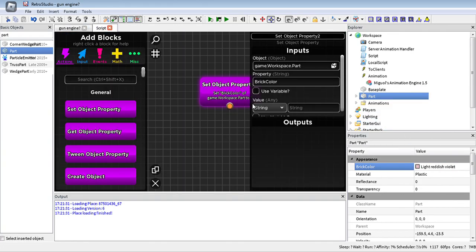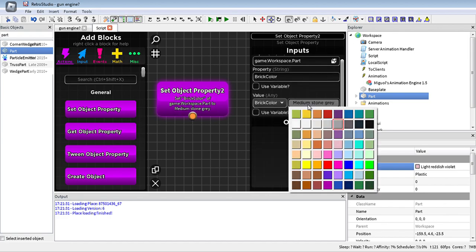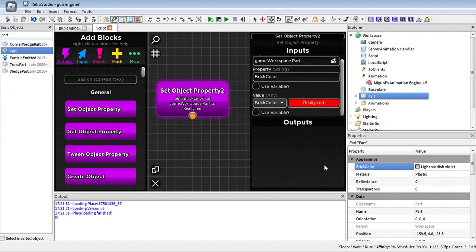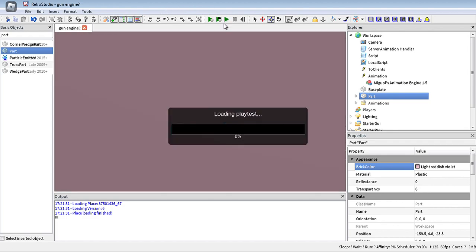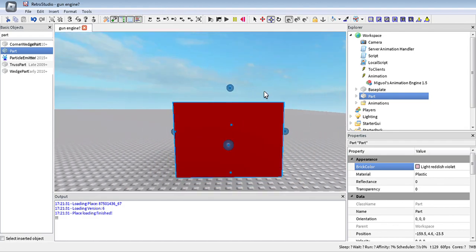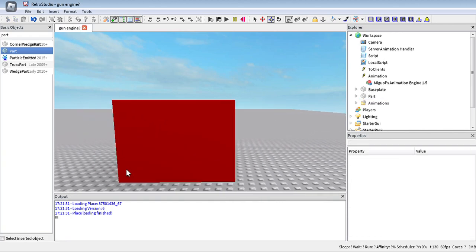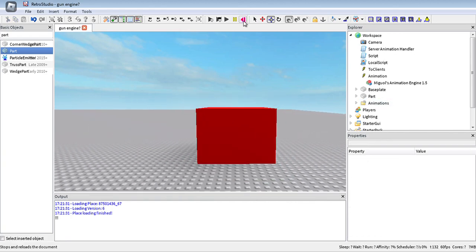Let's say we want to change it to brick color — really red. Now if you test, it should display a red color. As you can see, it displays a red color.